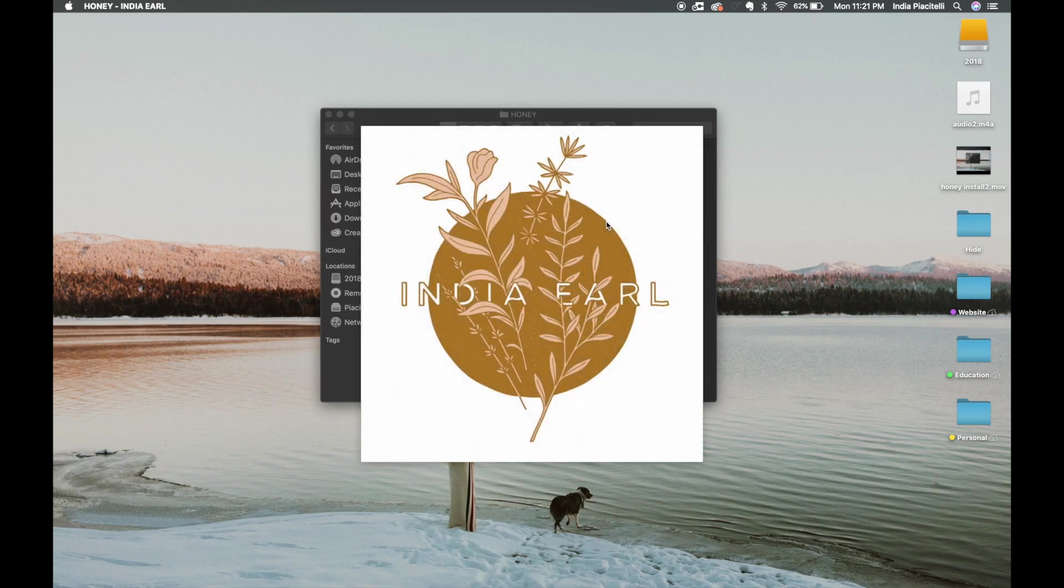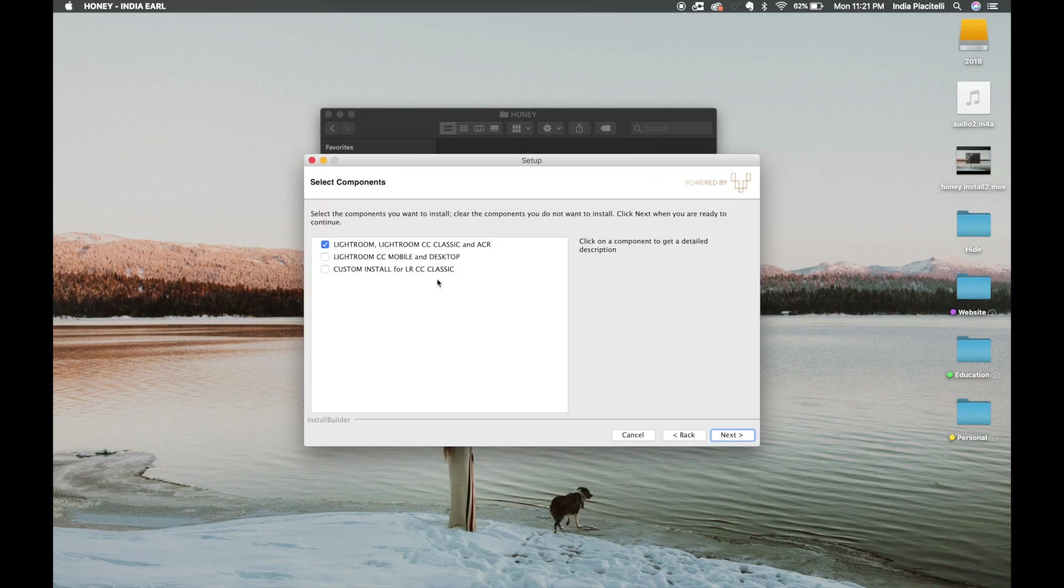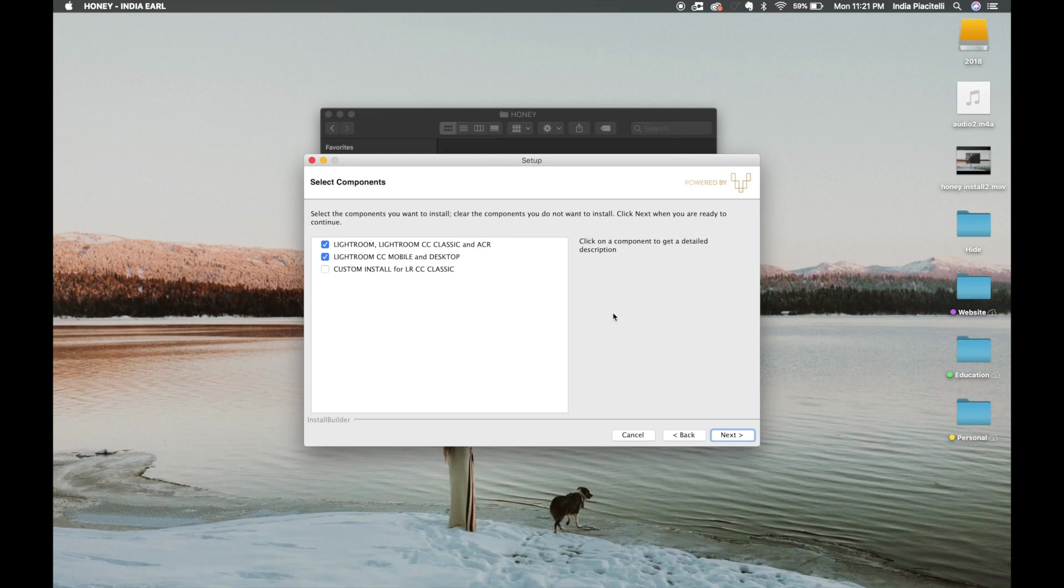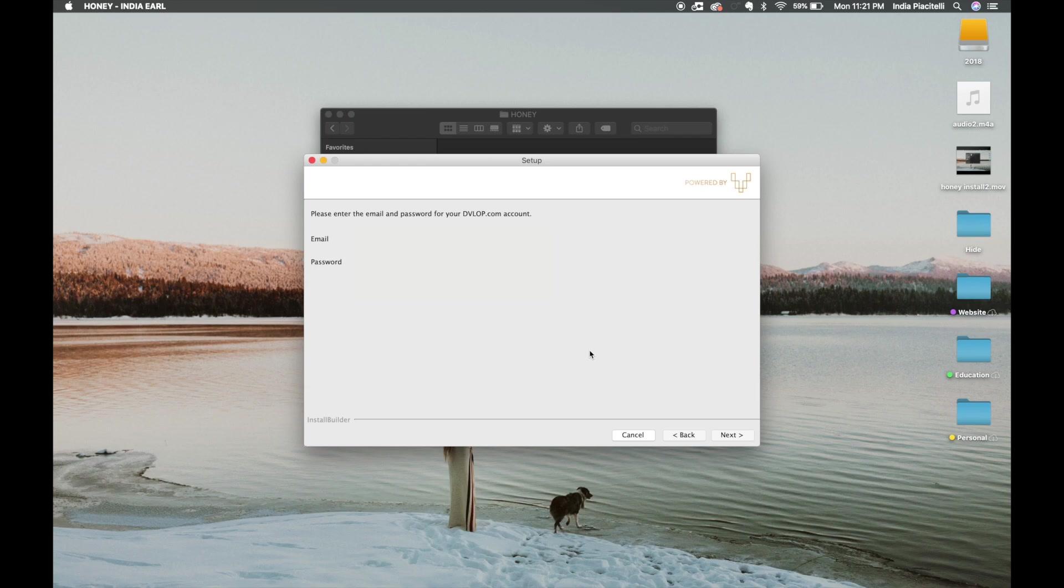It's super simple from here on so you're just going to follow the instructions. If you want it on Lightroom Mobile then you're going to click this. All you have to do to make sure that works is to have Lightroom CC installed on your computer and you want to make sure that you are hooked up to the internet so that it can connect and log you in.